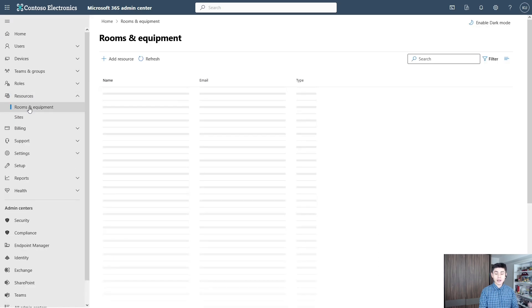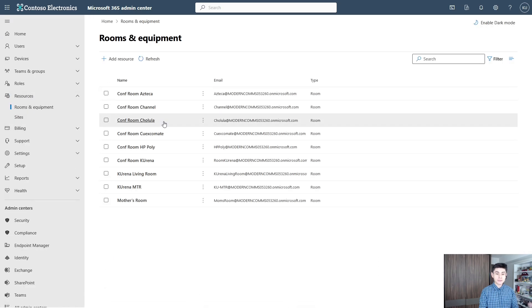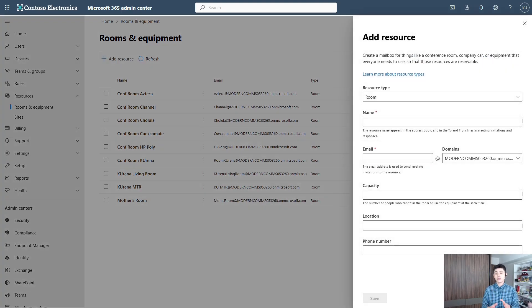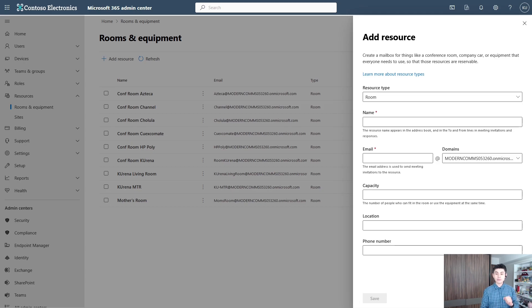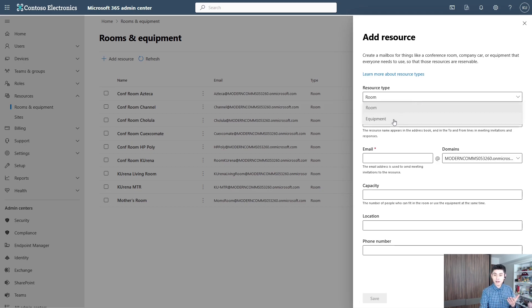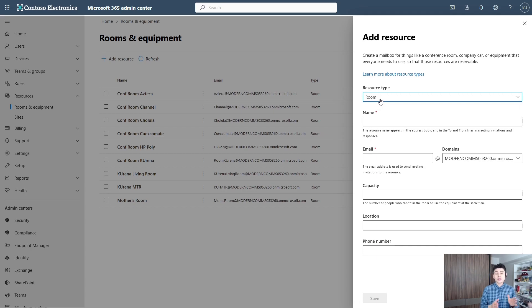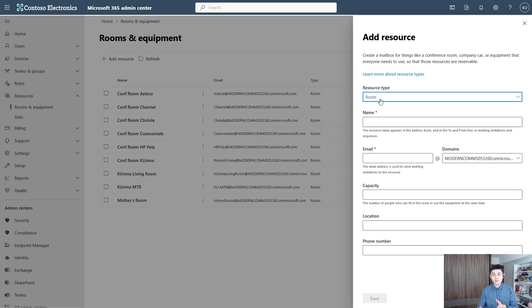Now select Add Resource. What resource type are you looking for? For instance, if there is a projector in the room, we would choose Equipment. But in this case, we're talking about Microsoft Teams Rooms, which are conference rooms.